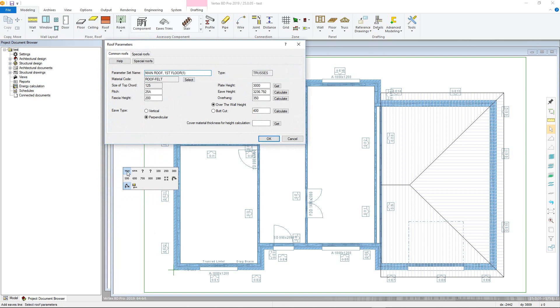The parameters are the same for the Roof Generator as the traditional method; however, there are also parameters under the Special Roofs tab for adding in mansard and barn hip end roofs.